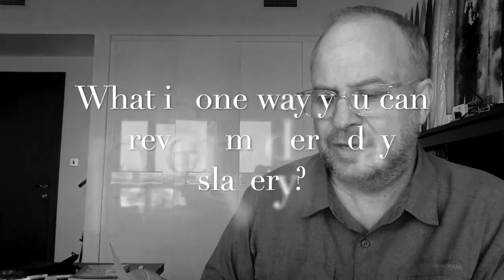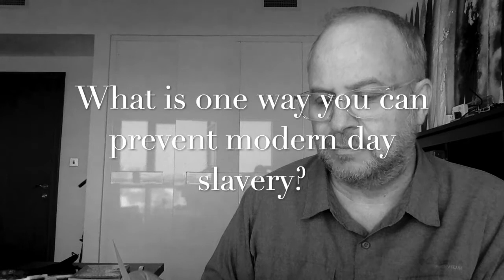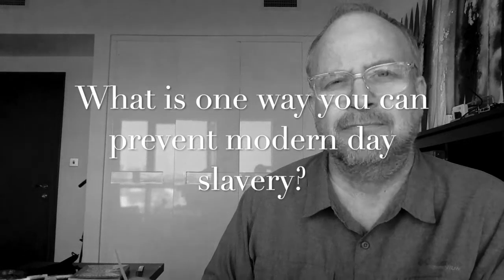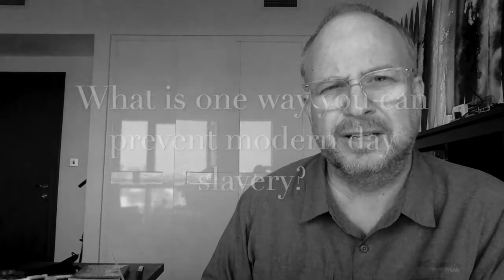Number three: what is one way you can prevent modern-day slavery? So as a middle schooler, what can you do to prevent this? Think about the things you do, buy, participate in, those types of things.